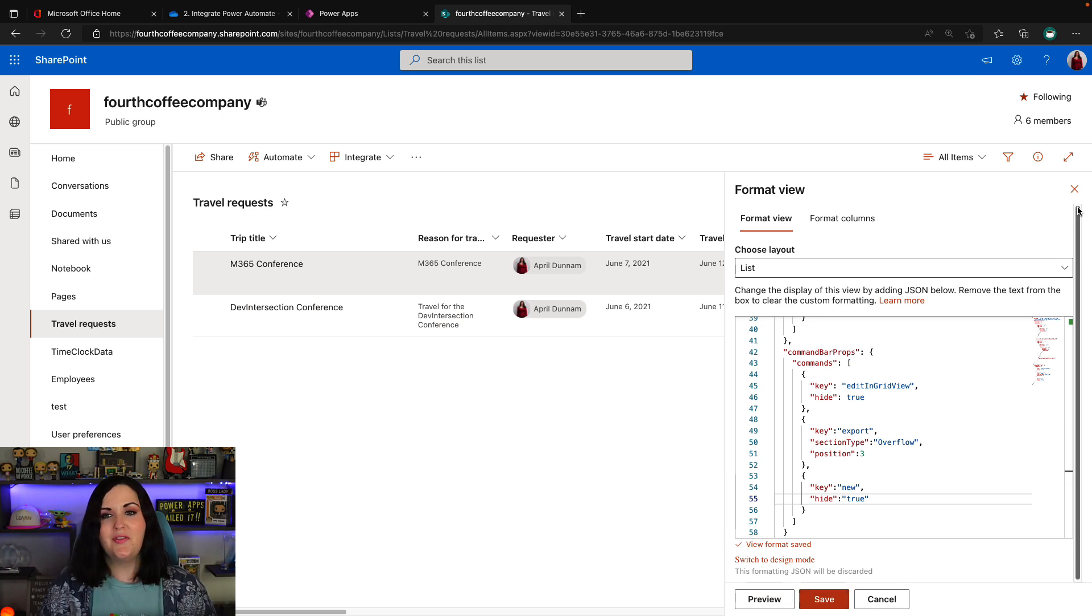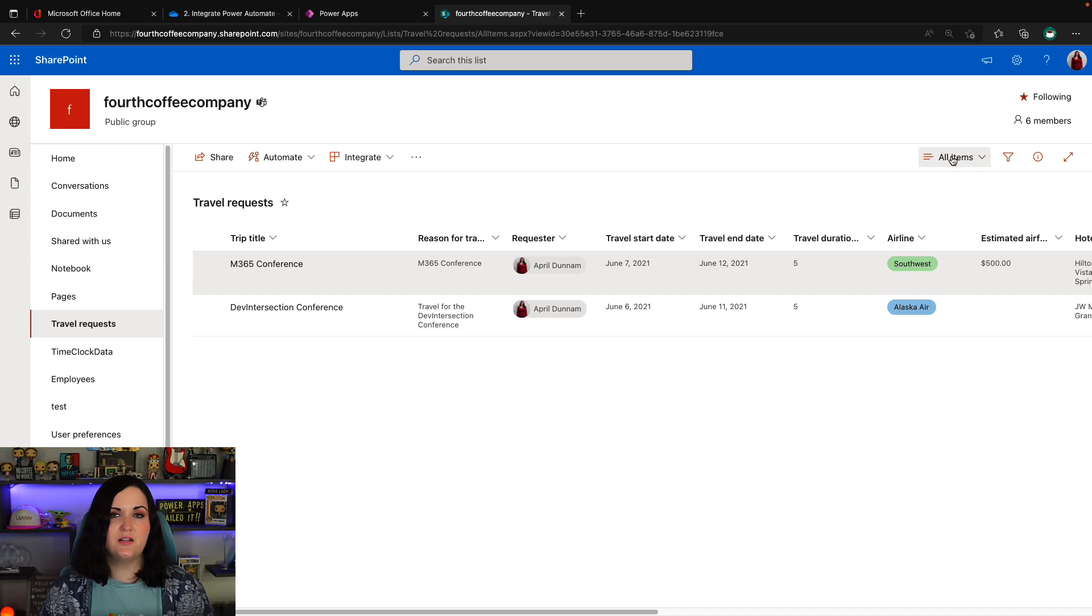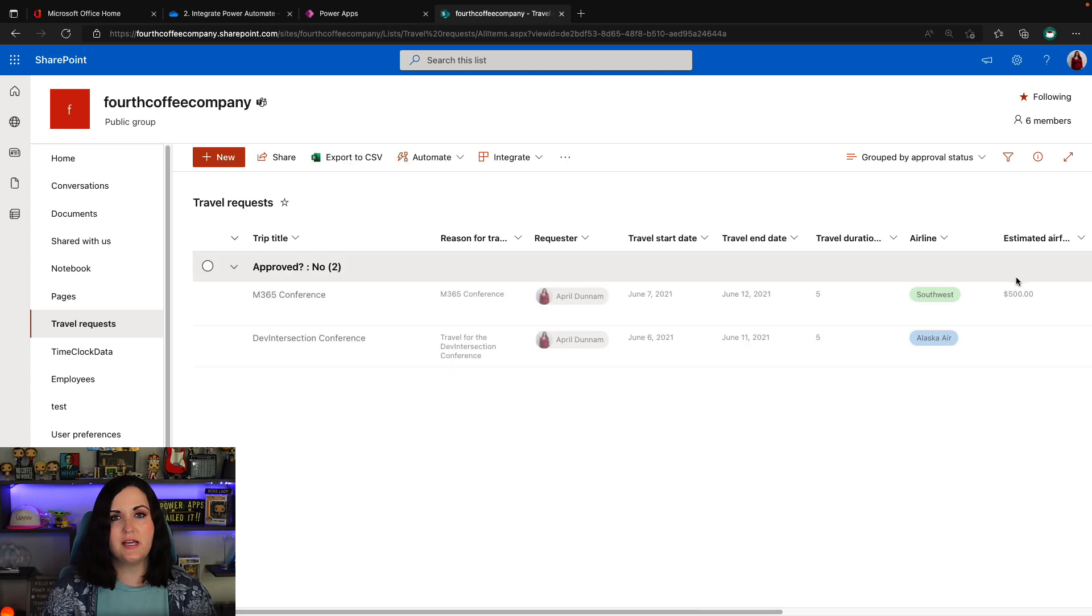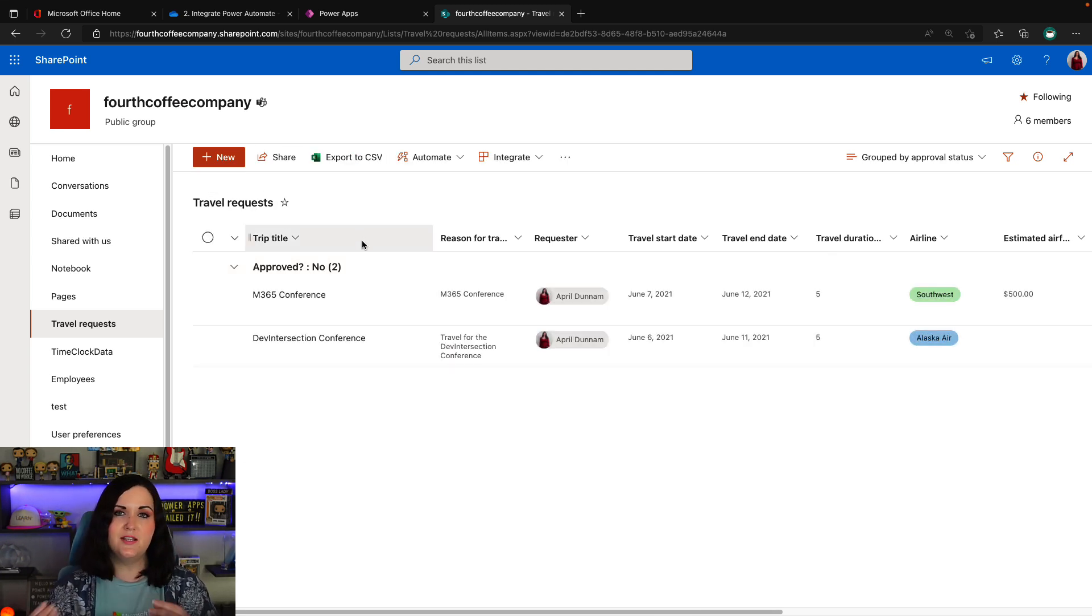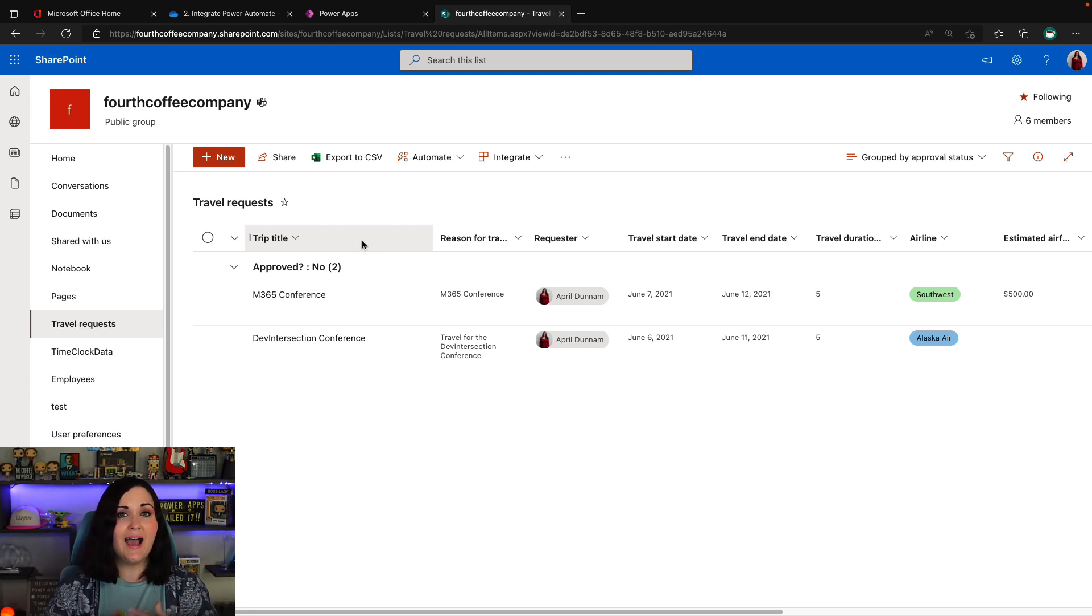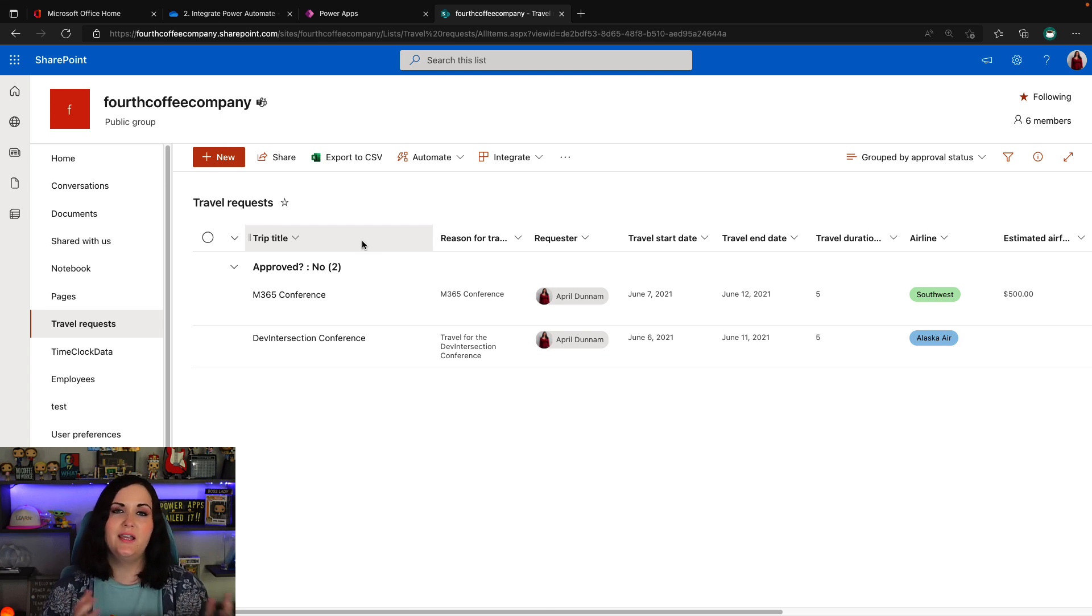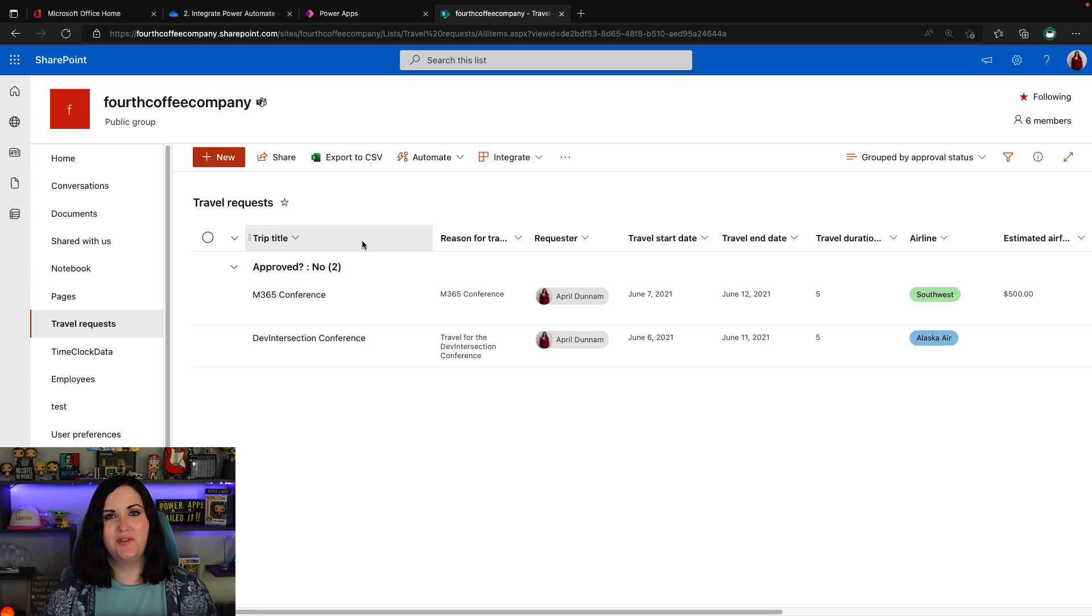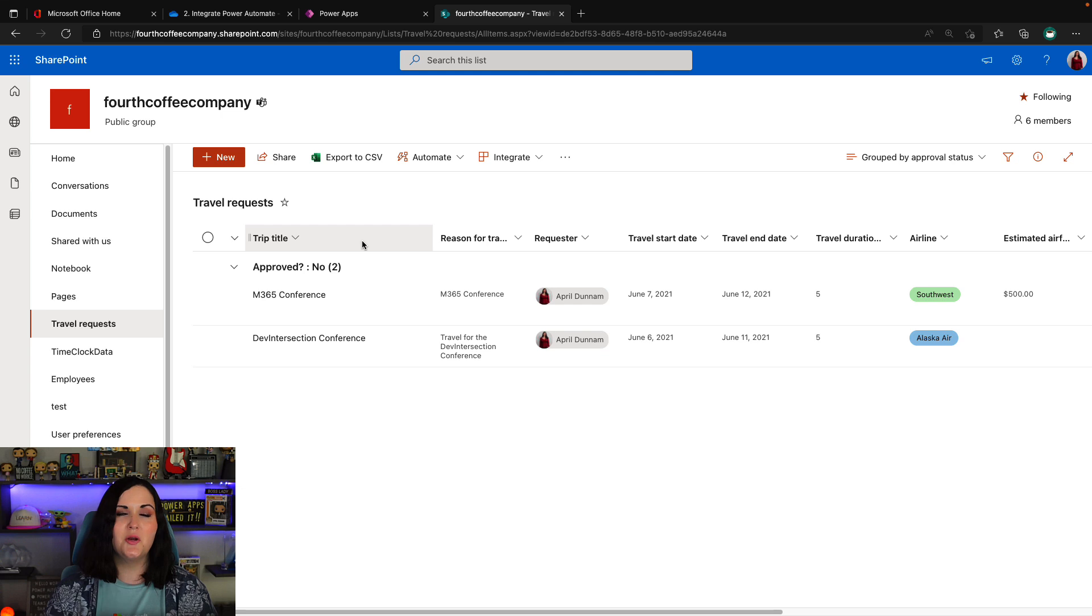Now, it is important to note, though, that this isn't a replacement for security. As I said, this is dependent on each view. So if I were to switch to a different view like this grouped by approval status, I will see the new button here. So I have to make sure that I'm applying this list formatting styling to every single view to make sure that users don't have a way to go around it. And of course, there's the caveat that if they have the necessary permissions to create views, users could always go create a separate view and get access to that new button. So although it's not a replacement for permissions, it can help to at least obfuscate some of these things to make it not so easy for users to be able to go and add new items into your backend list.